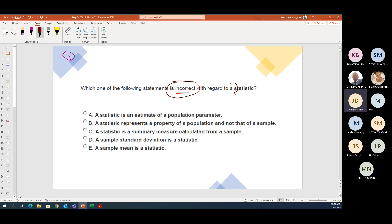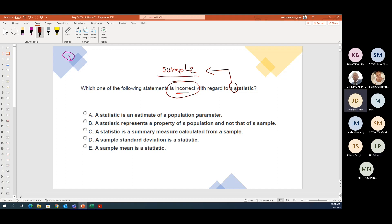Which one of the following statements is incorrect with regards to statistics? Remember: statistic goes with sample, and parameter goes with population. So 'a statistic is an estimate of a population parameter' — that is correct. We're looking for the incorrect one.